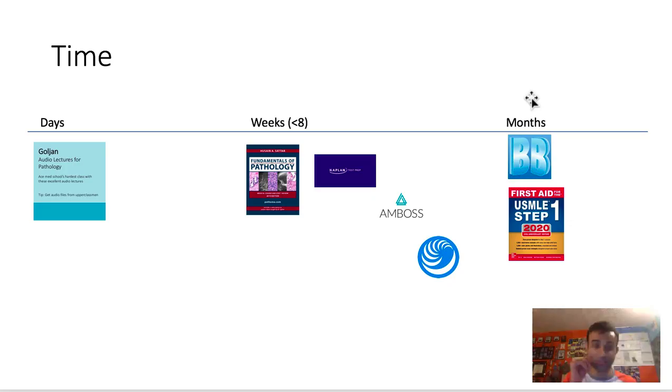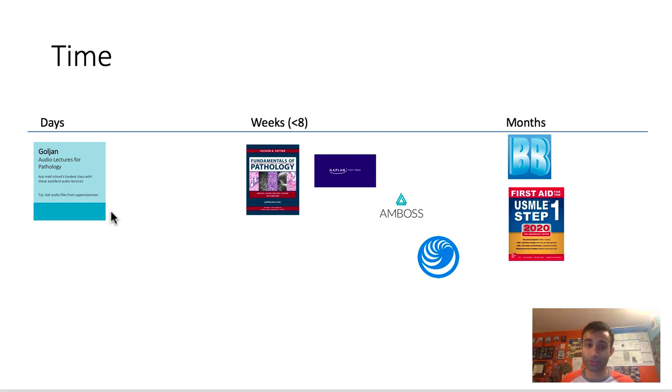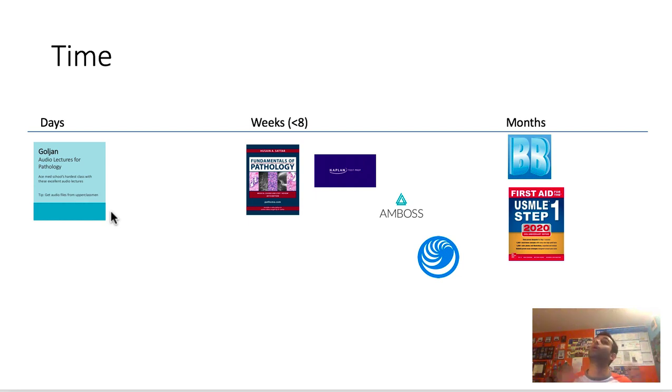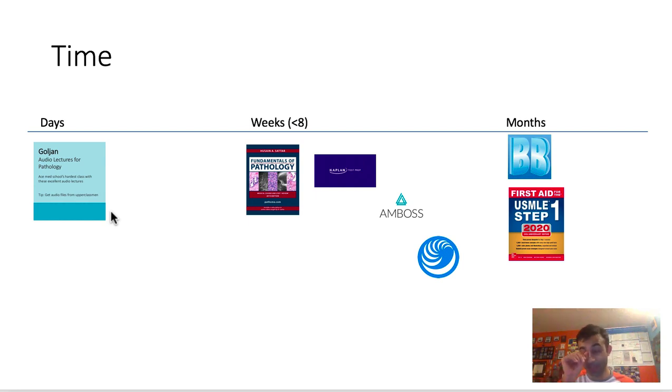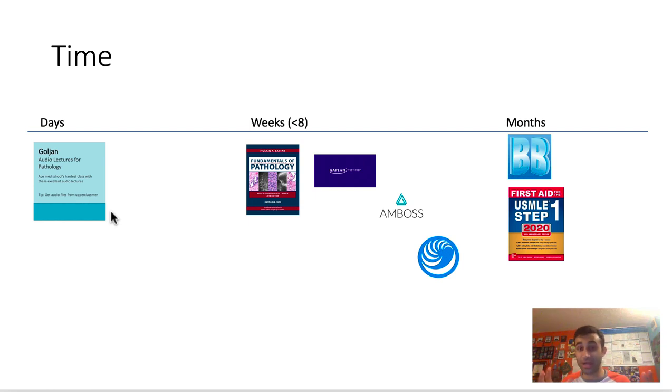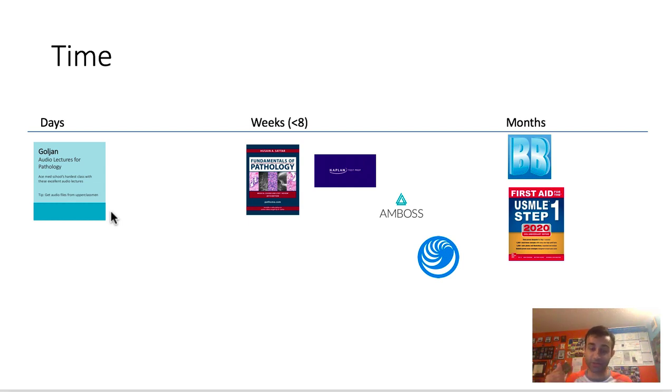Here are the resources broken down by time. In terms of days, the Goulian lectures—if you guys don't already know, Goulian lectures are lectures by a pathologist, Professor Goulian, who does a phenomenal job of going through pretty much every organ system. These lectures are available online for free. If you wanted to, you can get through all those lectures in a few days because each lecture is about 40 to 50 minutes and I think he has like 10 to 20. That lecture series is really useful because you can listen to it and finish it within the span of days.